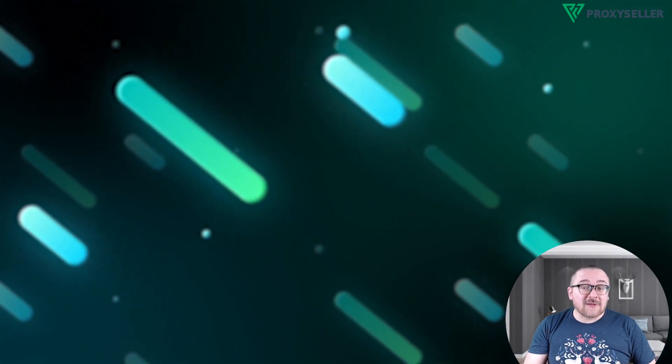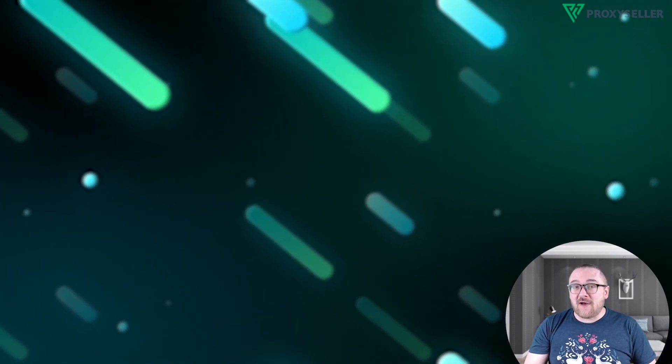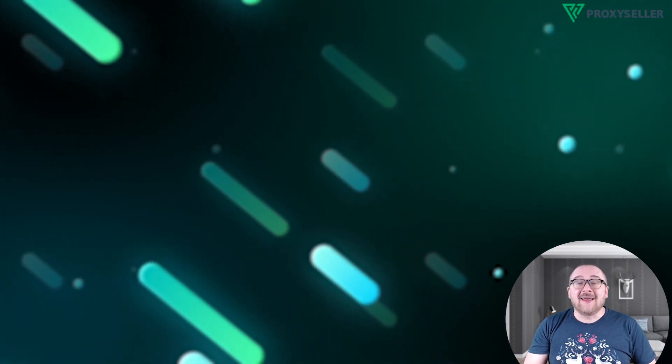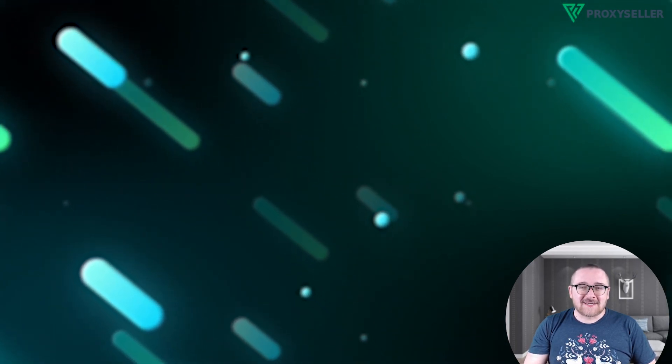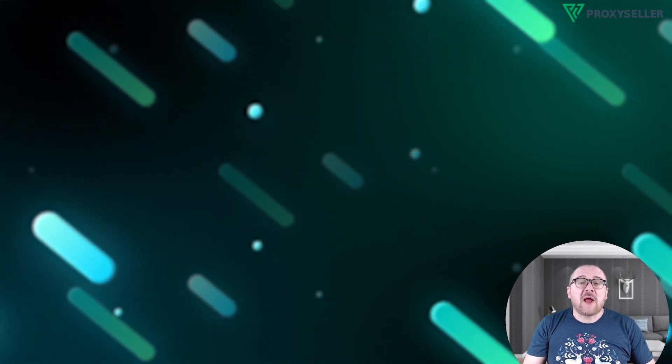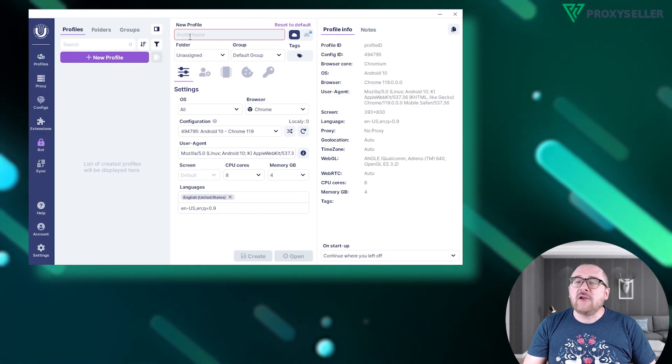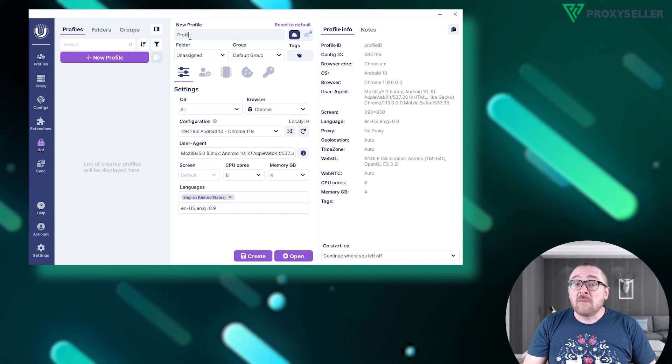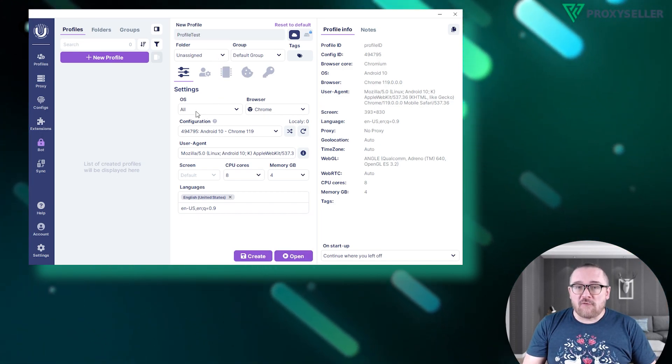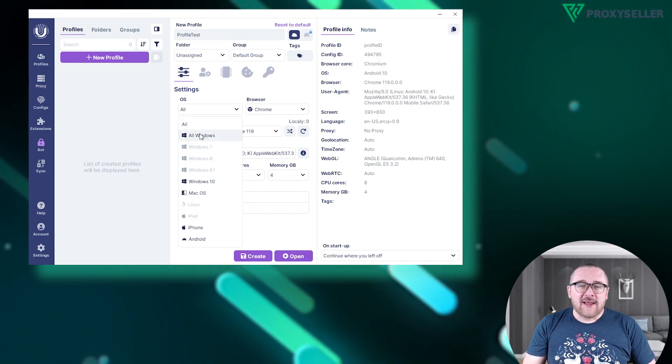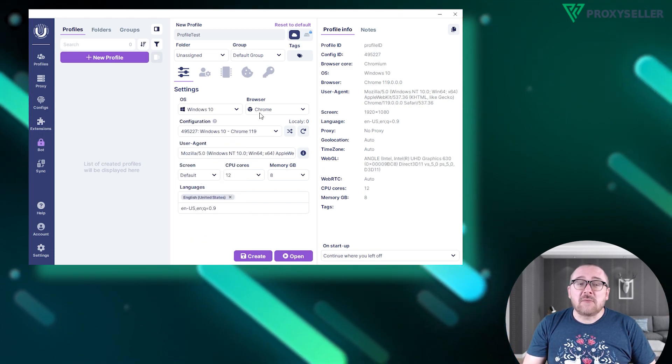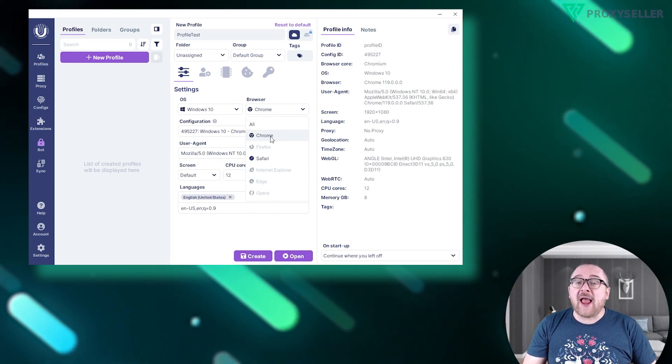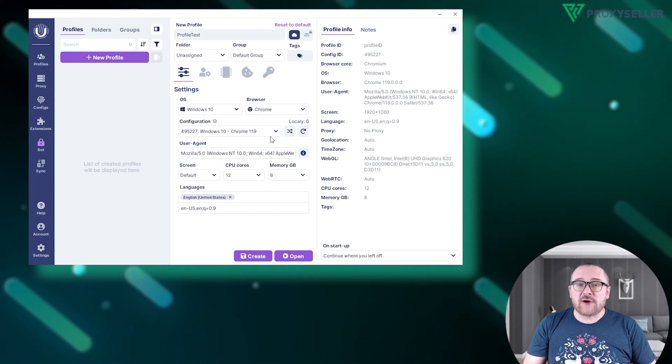Let's begin the setup process. Start by launching the browser and creating a new profile by clicking New Profile. Name your profile, next configure the operating system, browser type and version, and select the user agent.